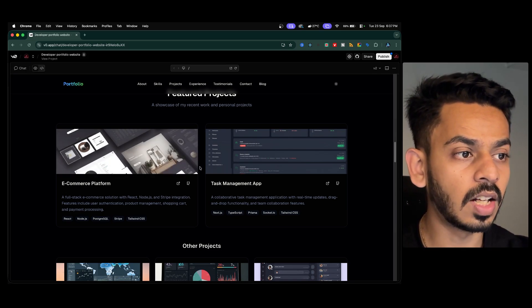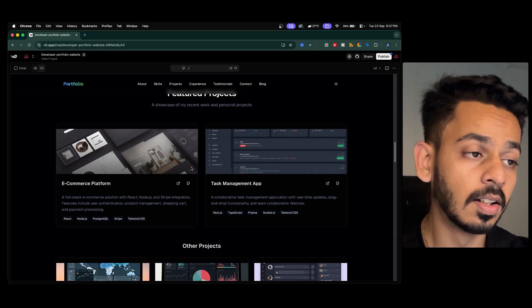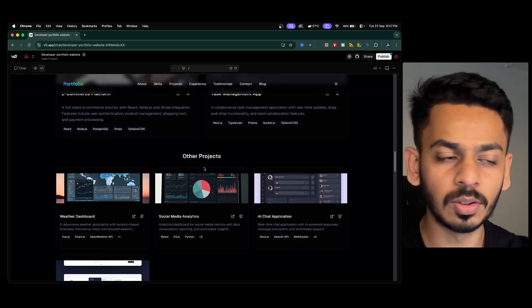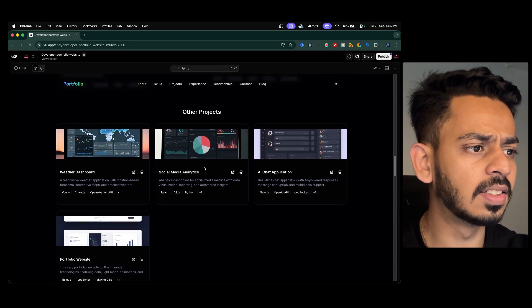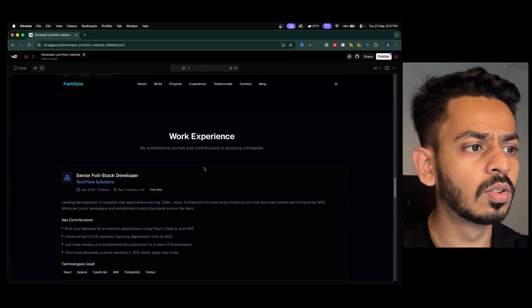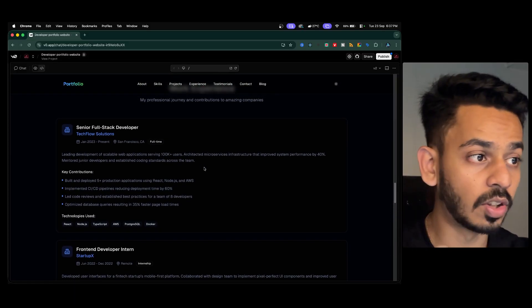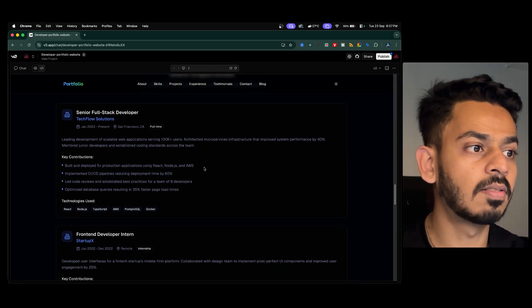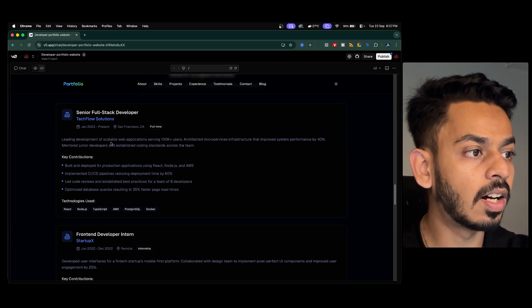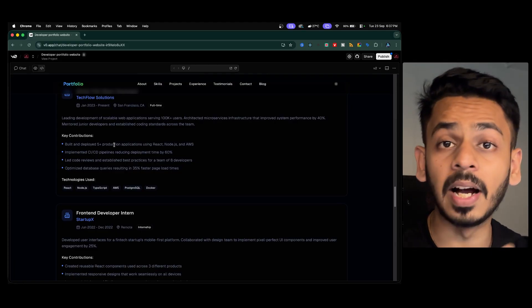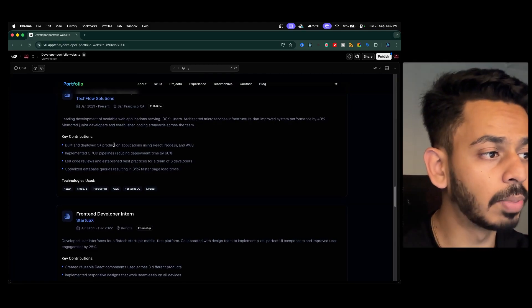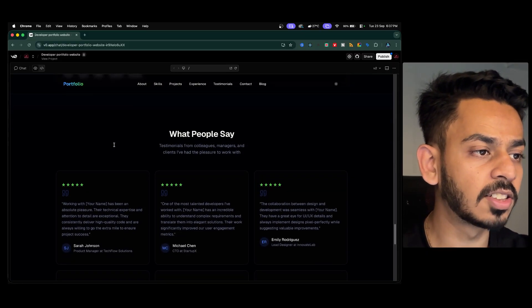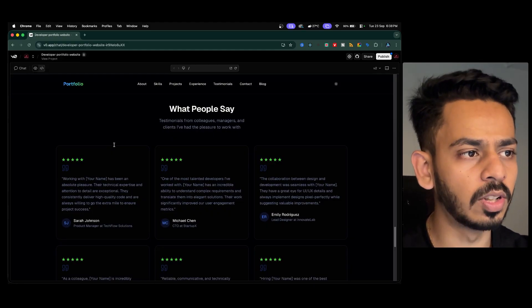The projects section includes a cover image for each project, a small description, the tech tags used, and two links — one for the live website and one for the GitHub repo. Hovering over a project card triggers a subtle animation where the image gets overlaid with a dark color, which is a nice UX touch. Work experience is also shown with company name, role, start/end date, location, full-time/part-time status, contributions, and technologies used — three entries in total.